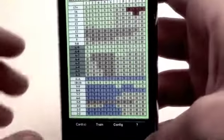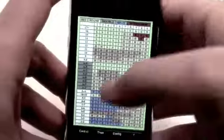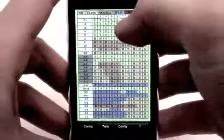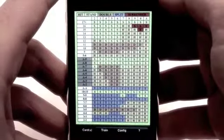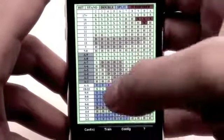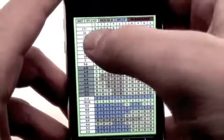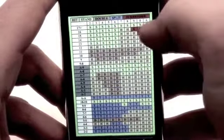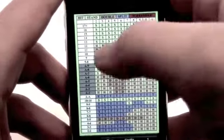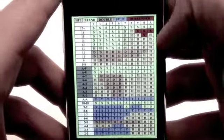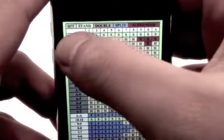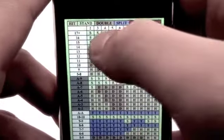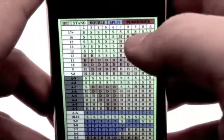If you tap Card, it's going to show you the strategy card — the basic strategy card of blackjack. It's going to show you all the hands that you can get dealt against all the cards that the dealer can show, and it's going to help you decide if you want to hit, stand, double, split, or surrender.